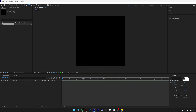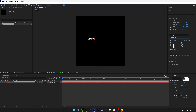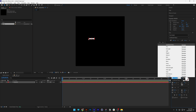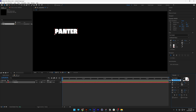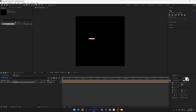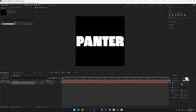Select the type tool and type in whatever you want. The font I chose is Rock Grotesque Condense Heavy. As you can see, the anchor point is on the left. Press and hold CTRL and double click on the pen behind tool so it jumps to the center. Let's go to Align and center it. Press the letter S to scale it up all the way to the edges.